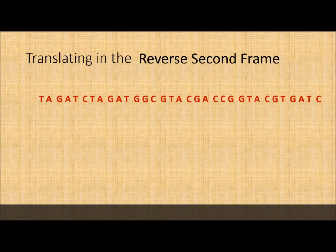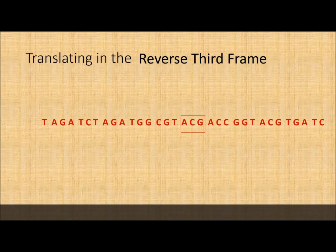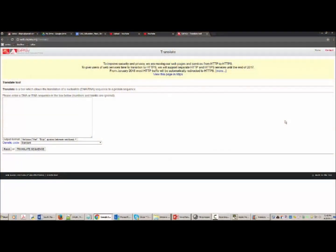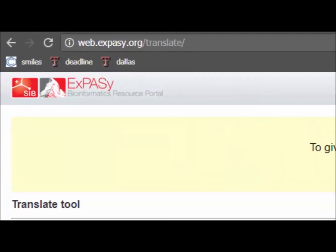In the reverse third frame, the first two nucleotides — C and T — are ignored since we're going from three prime to five prime, and the translation proceeds accordingly. This illustrates what a six-frame conceptual translation means. The ExPASy Translate resource is a very popular and important resource, and it's fairly easy to use.